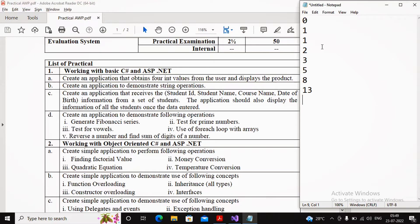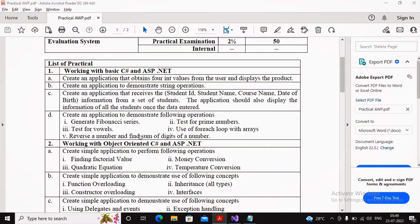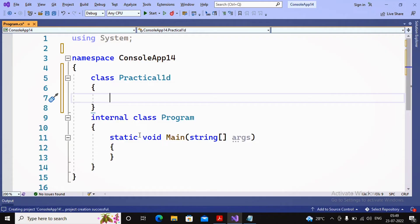When we say generate the Fibonacci series, I need to understand how many numbers you want — 5 numbers, 20 numbers, 30 numbers. Since the problem just says generate the Fibonacci series, I will consider that n numbers are required and n should be accepted from the user. So I am planning to create a function for that.